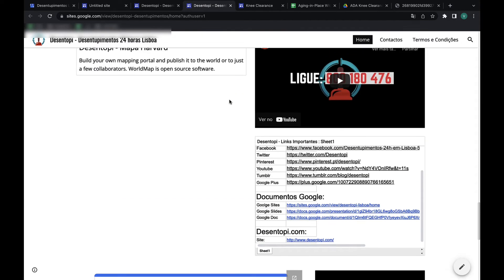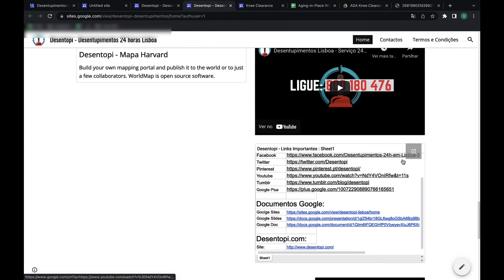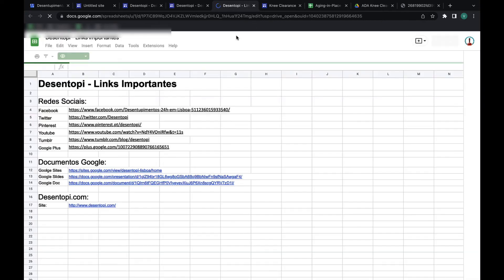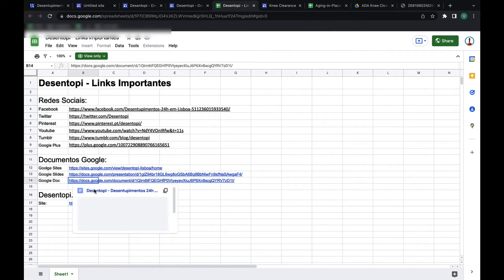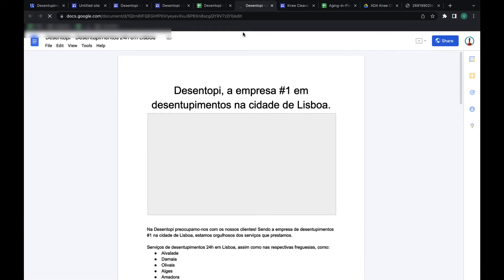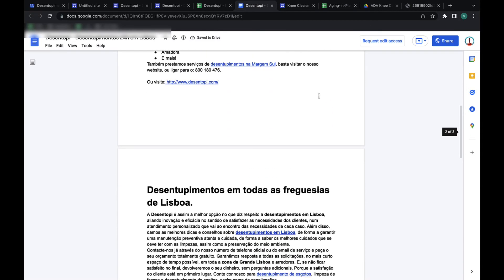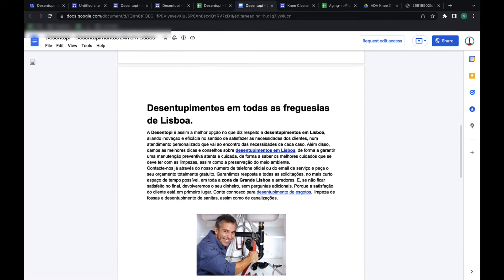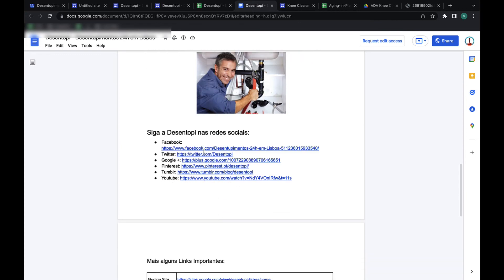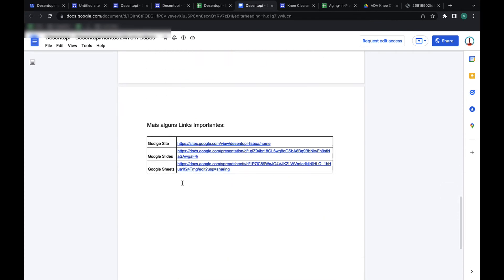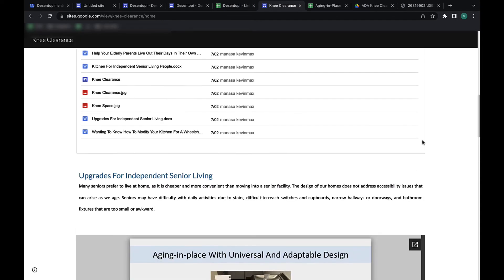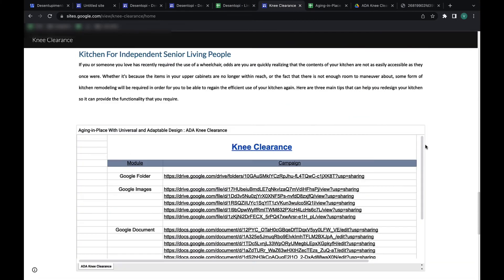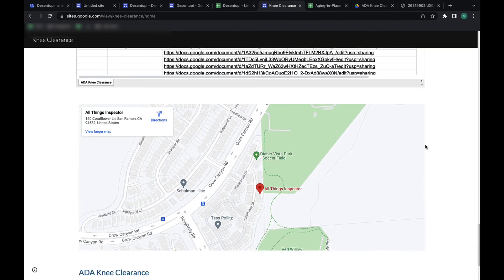For example, this Google Sheets has links to our social media but also links to the Google Site, Google Slides, and Google Docs — all interlinking between each other. This Google Doc links to the website, to all the other properties, social media, citations, and back to Google Sites and back to the Slides. Basically, you're interlinking all of these together.